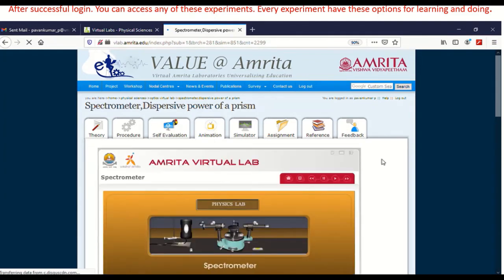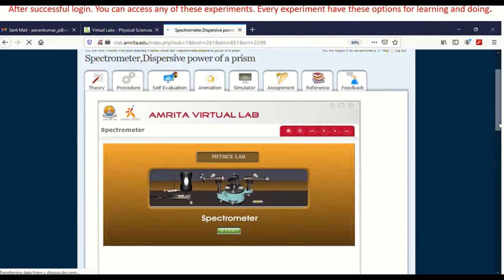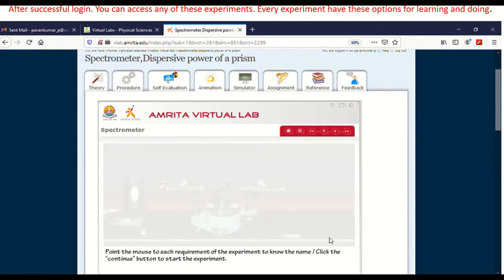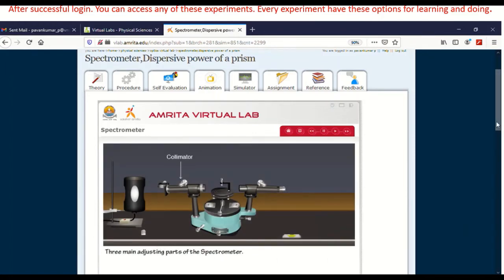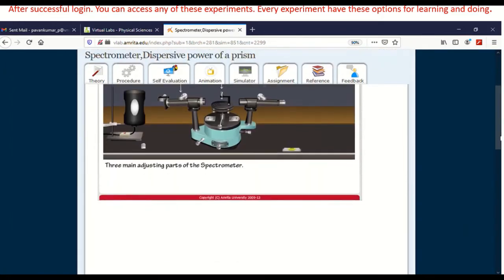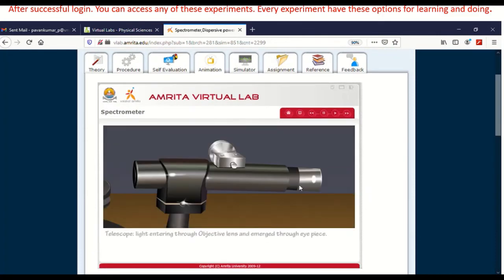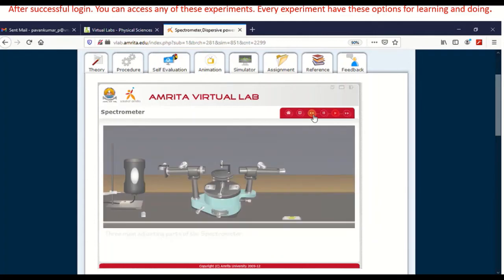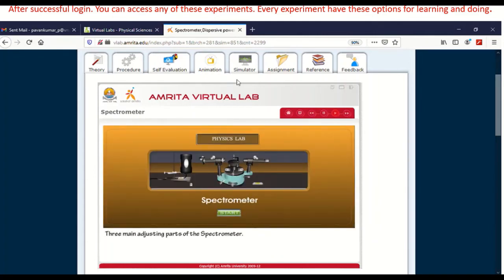Now go for animation. In this animation, the real experiment — how the real experiment will be conducted — is shown here. What a spectrometer is, and when you place your mouse on it, it automatically shows the parts. You can continue and study it. You are going to watch how rays pass through the prism and how we are able to observe them. You can pause at any point and play it — it's very user-friendly.